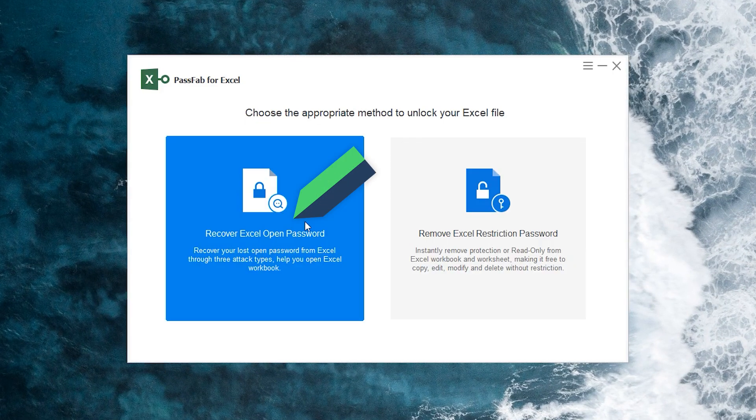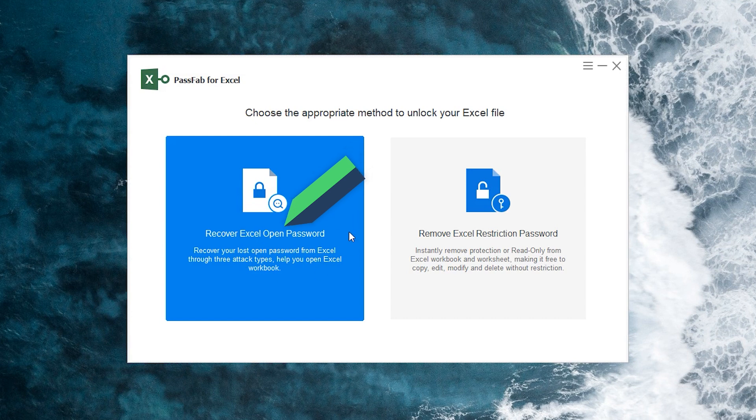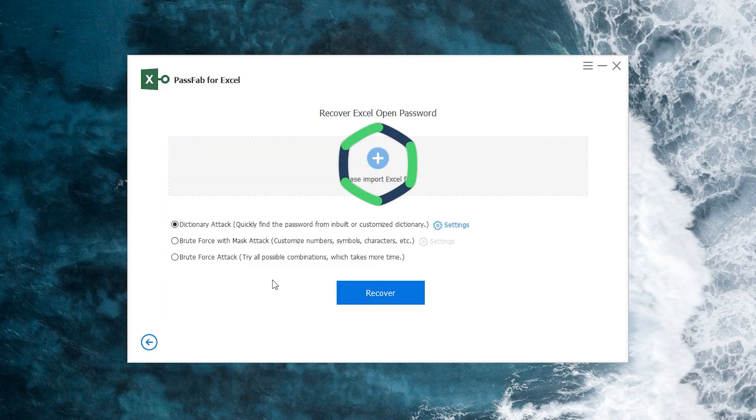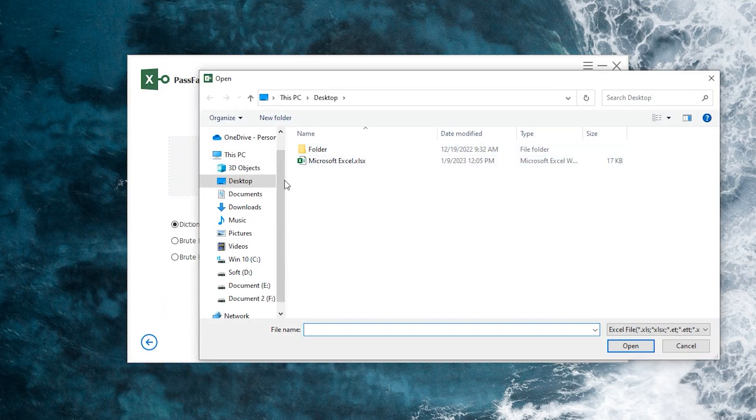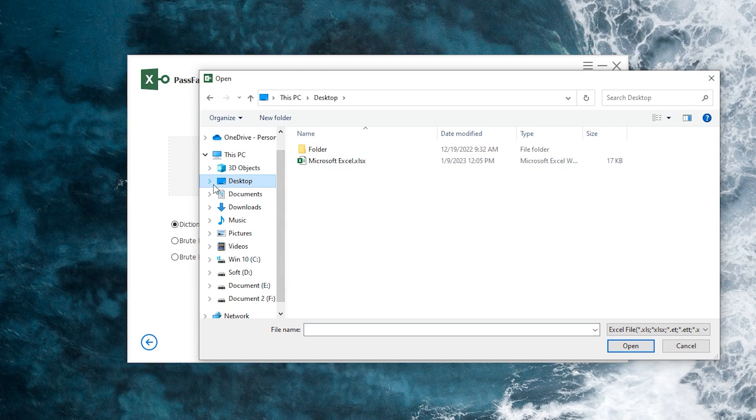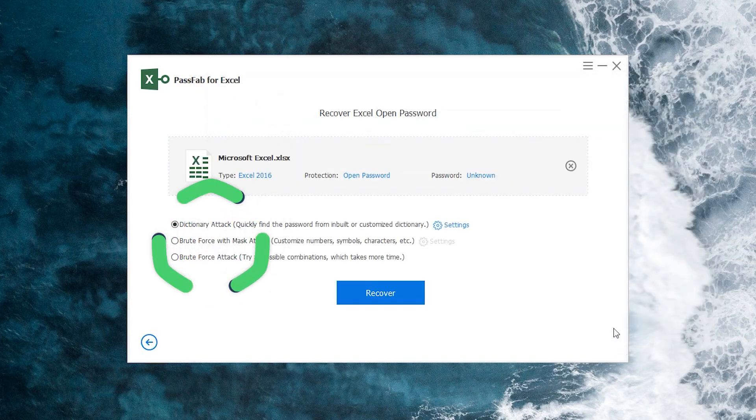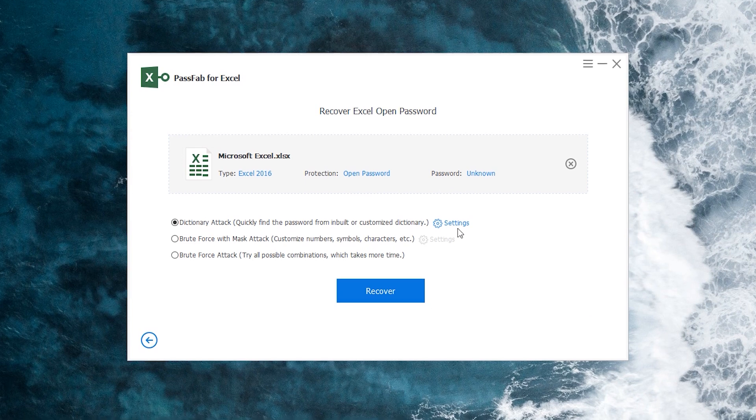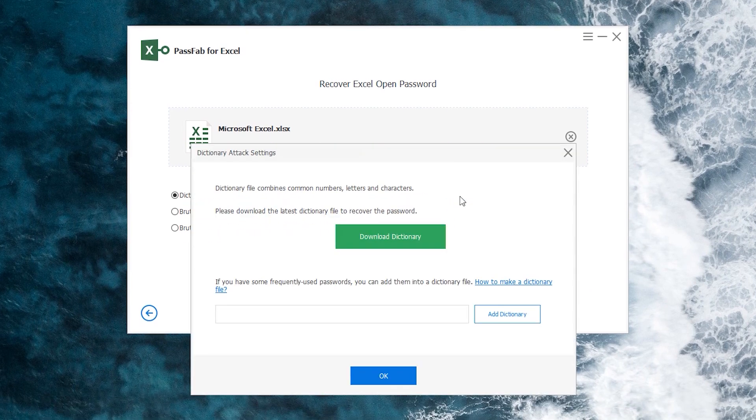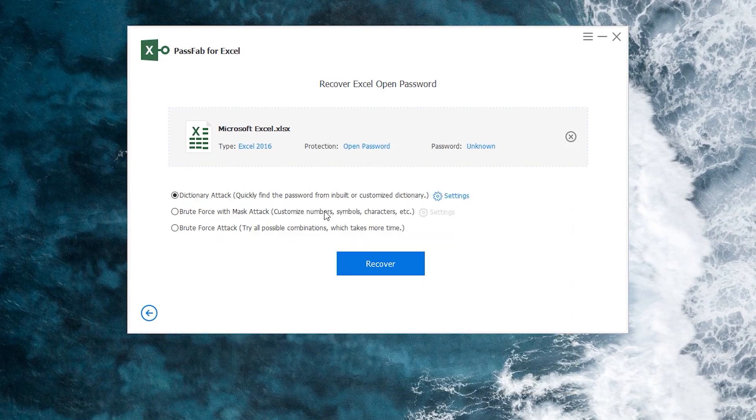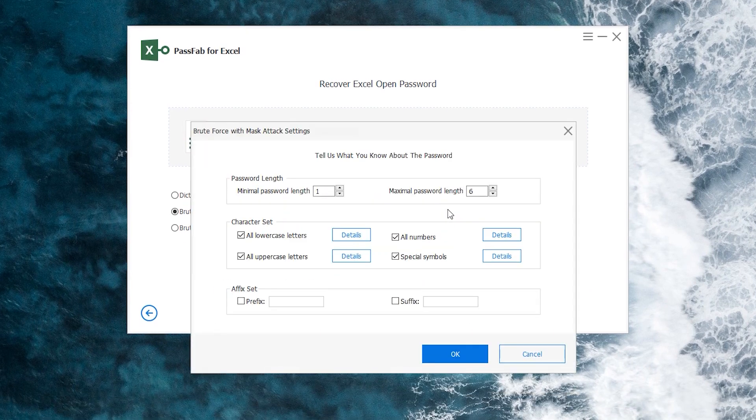Select recover Excel open password. Click the plus sign to import the Excel file. Three types of attacks are provided below. If the password is relatively simple or if you remember part of the password, choose the first or second attack.